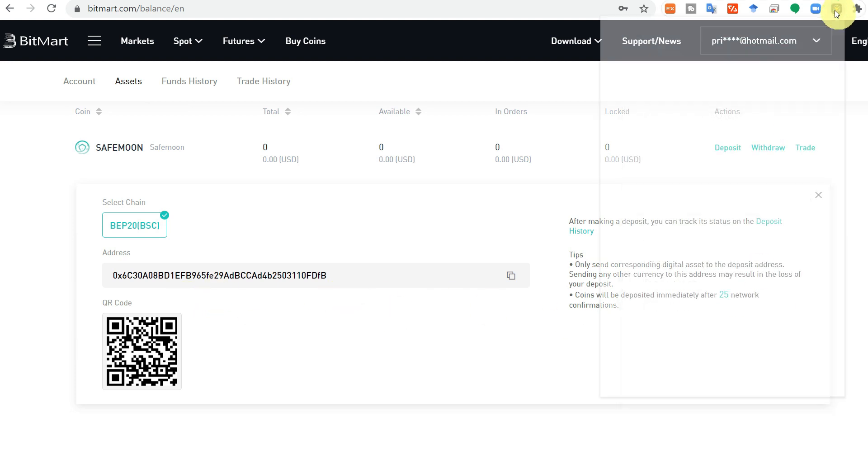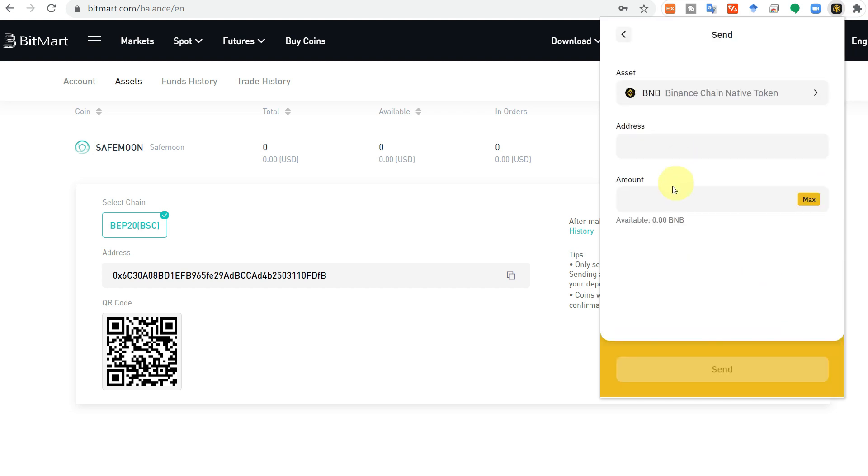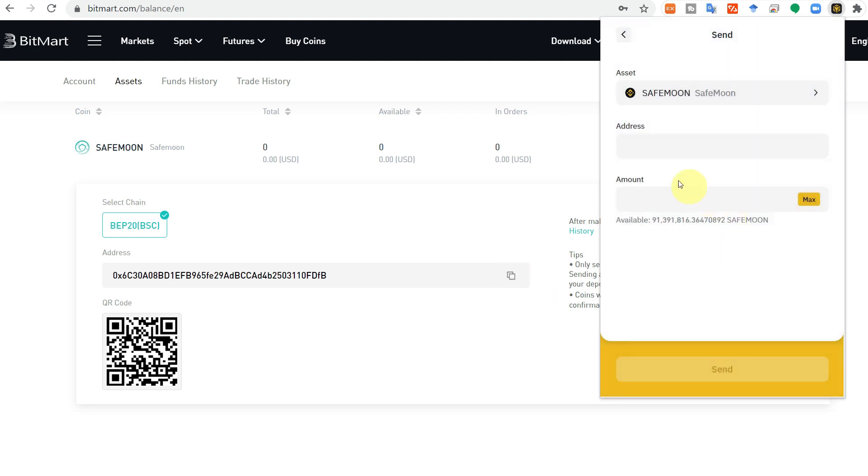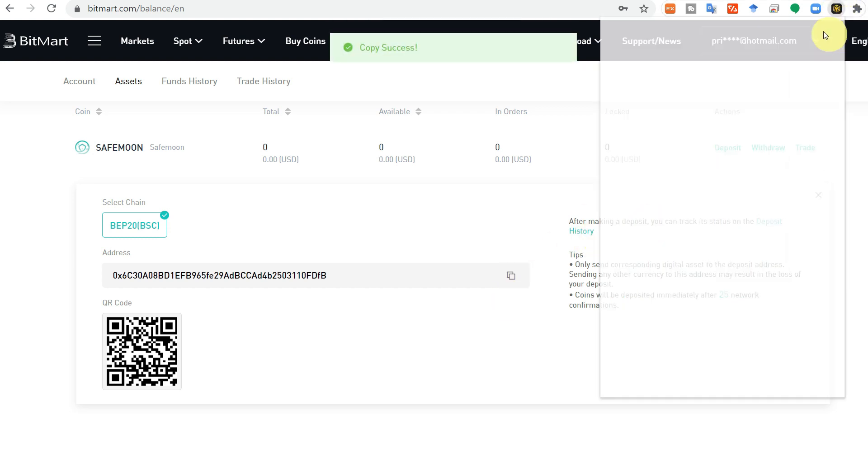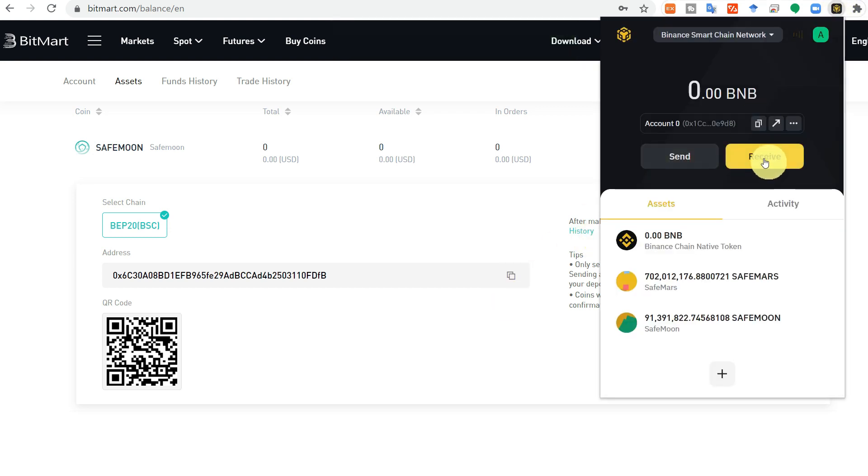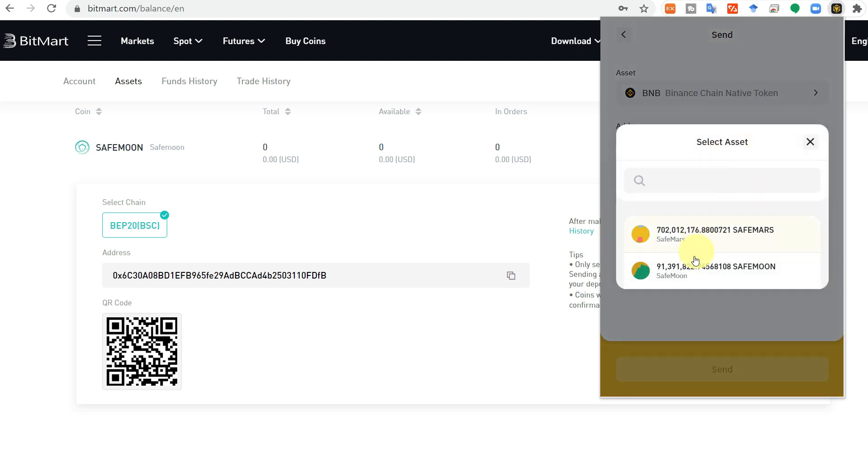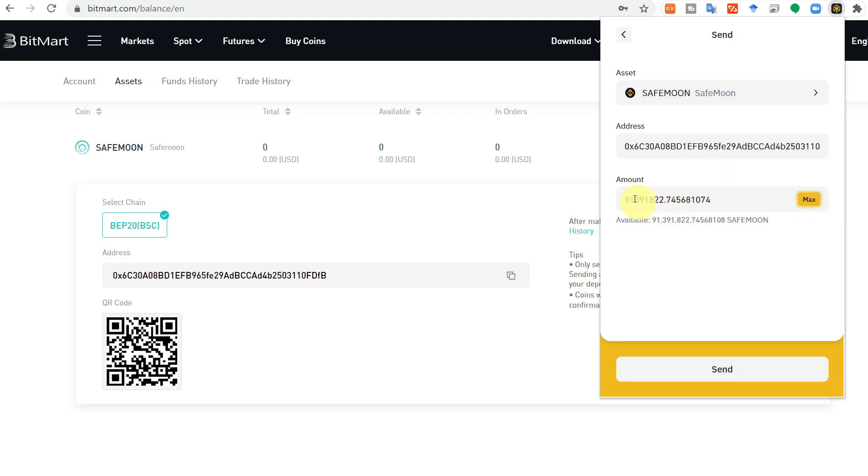Then go to your MetaMask and here you need to send. Copy the address of your SafeMoon wallet, but don't forget to select your SafeMoon. Then copy the address again, click on MetaMask, click on send, search your SafeMoon, paste the address, and here select the amount.